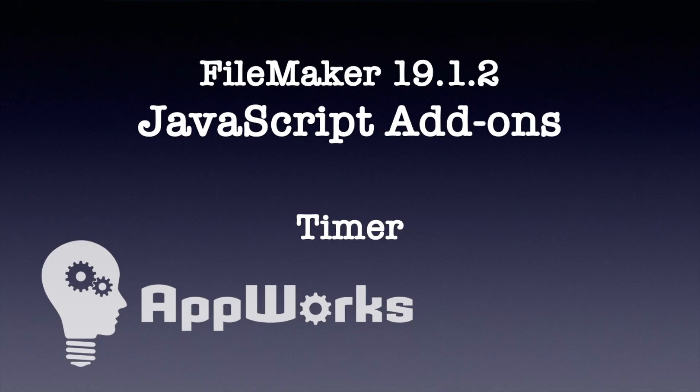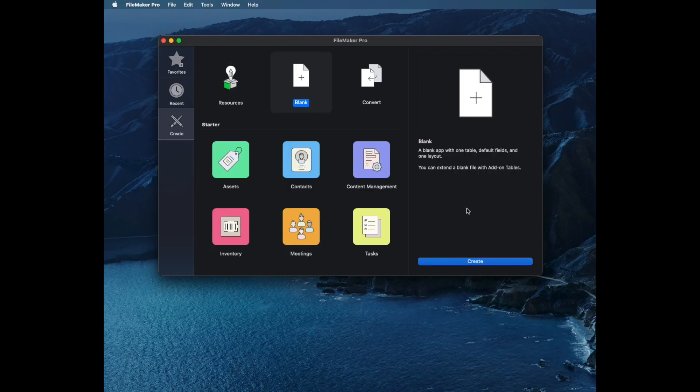Hi, this is Matt from AppWorks, and we're continuing with our video series on the new features in FileMaker Pro 19.1 that allow JavaScript add-ons to be added to your database.